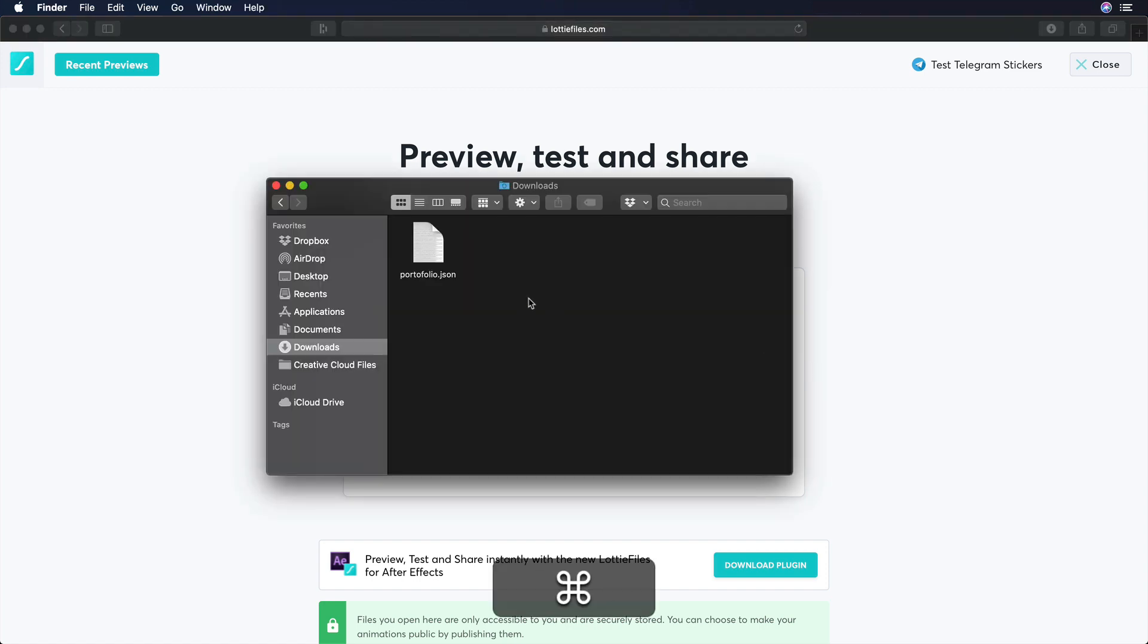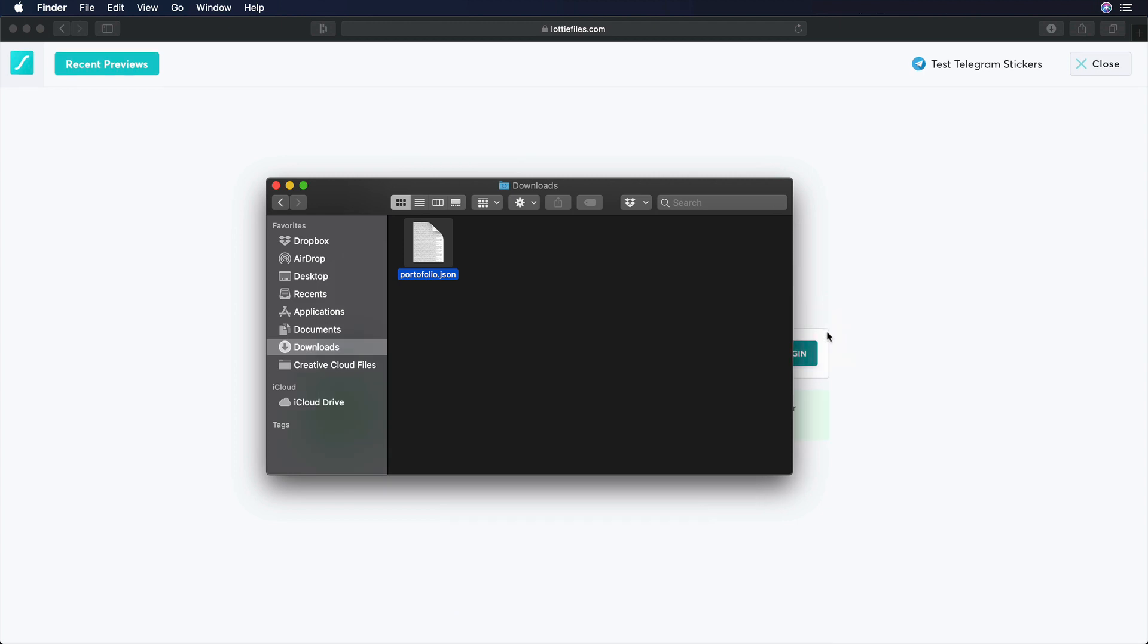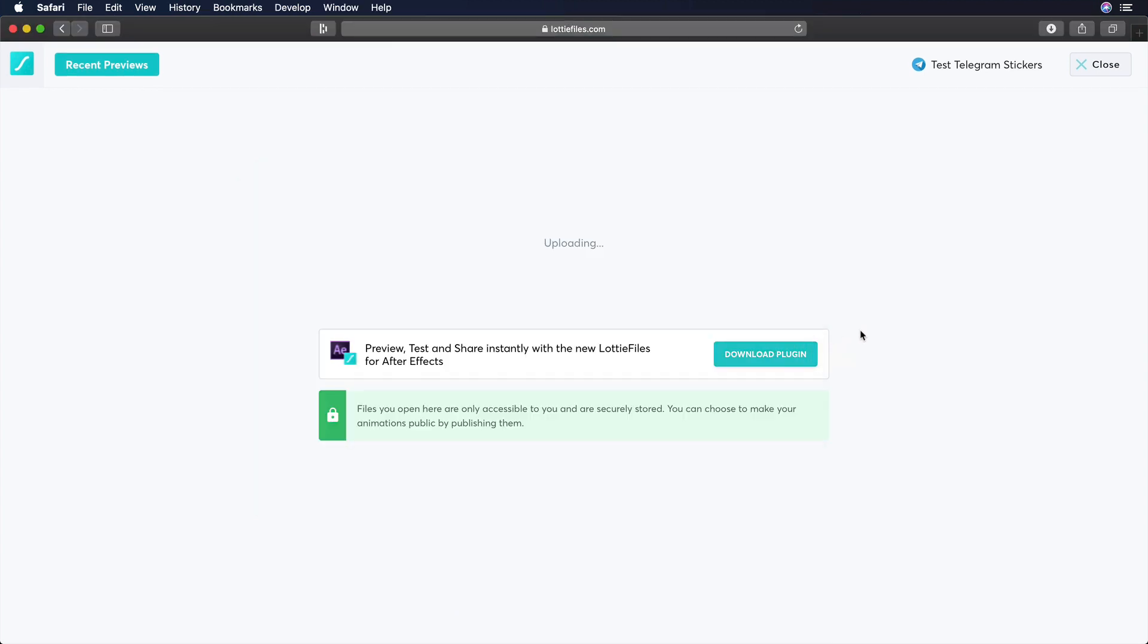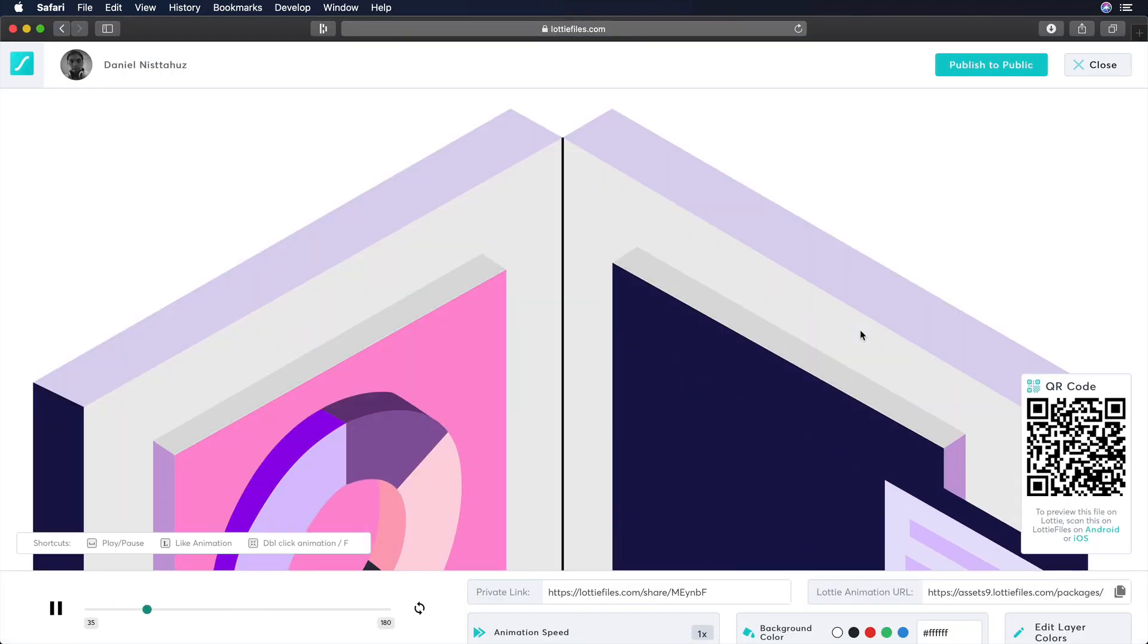Now, let's open our Download folder, and we will use a JSON file that I already downloaded from the Shape.so library, and from there, let's drag and drop our JSON file. Let's wait for a few seconds, and there you go.